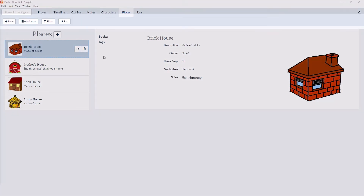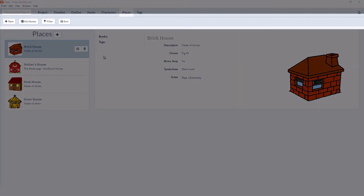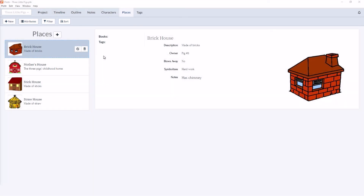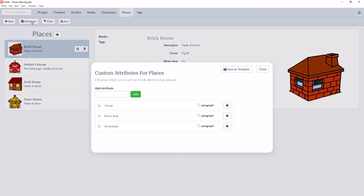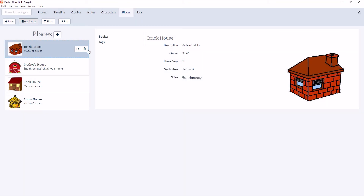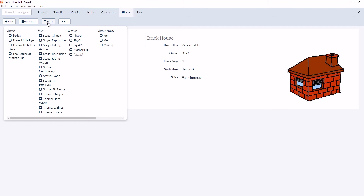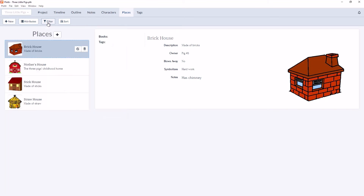Along the top is the Places toolbar. Here is where you can create a new place, create or edit the custom attributes for your place scene cards. You can filter your places, as well as sort them.